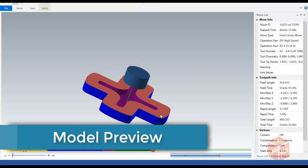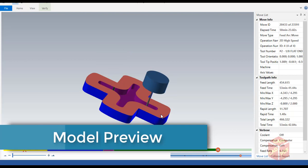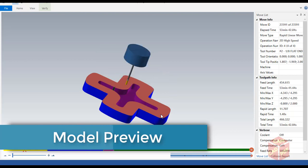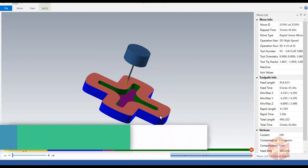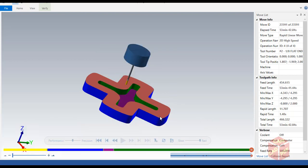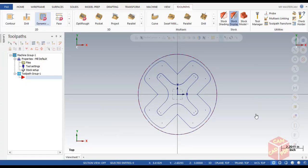Hello guys, welcome back. So in today's tutorial, I'm going to use this model for a MasterCAM tutorial series. So let's get started.